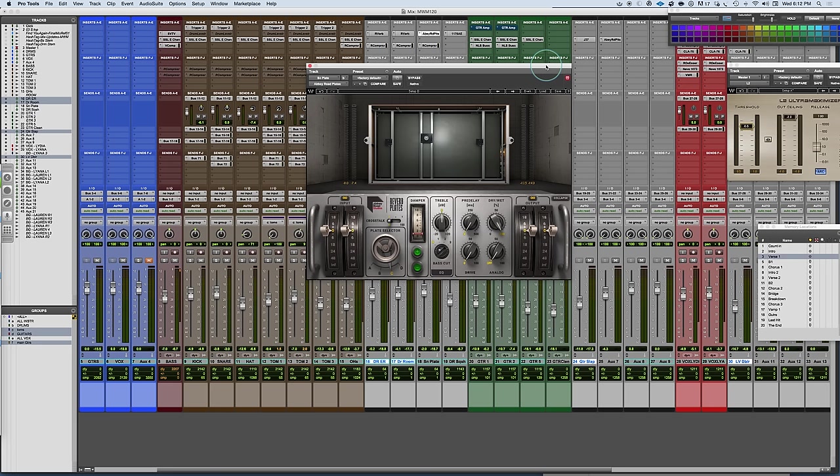Reverb chambers were actually rooms with reflective surfaces. You would feed signal in through speakers, set up microphones. It was difficult to control some of the aspects like reverb time, and it was all acoustic. So there were some limitations in terms of working with that.